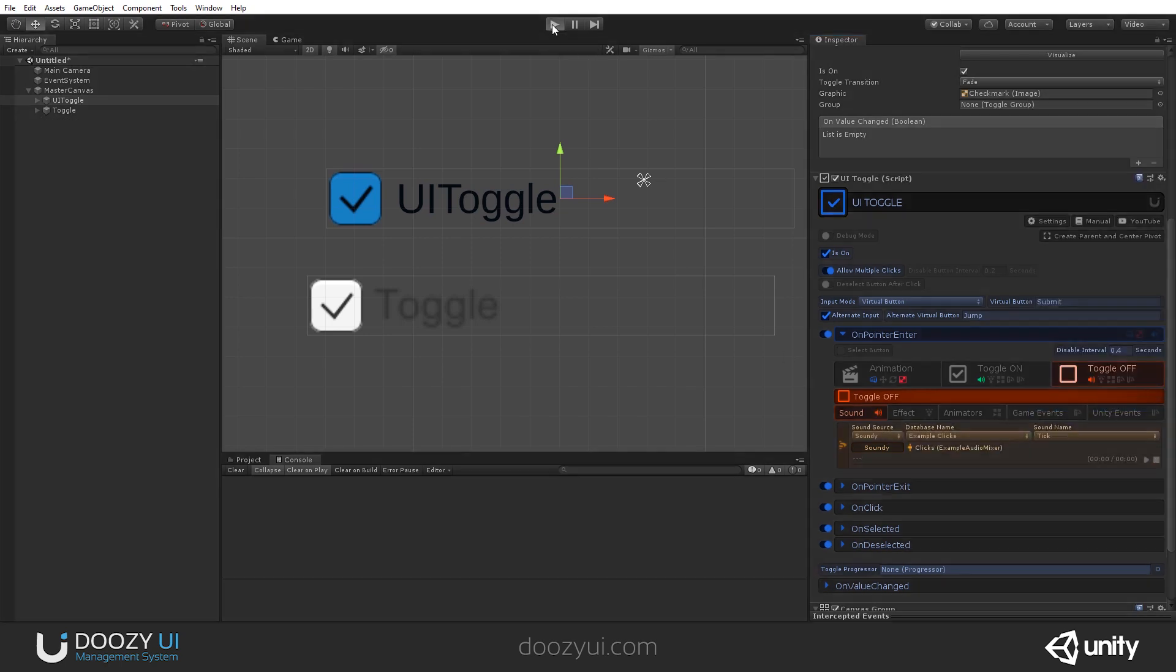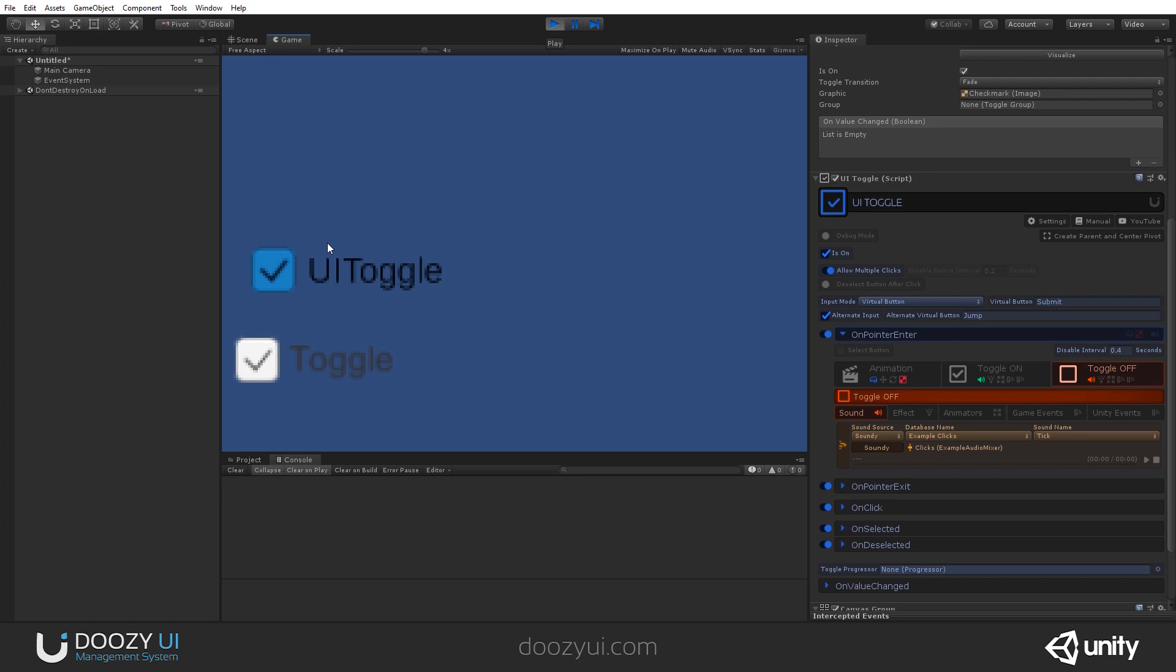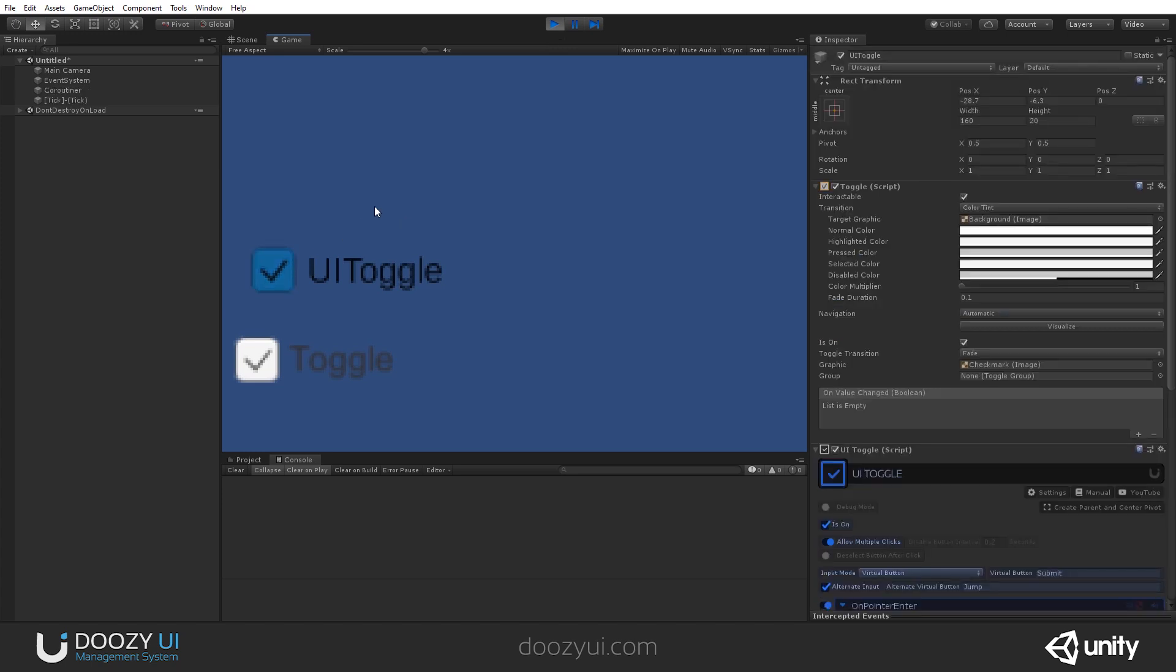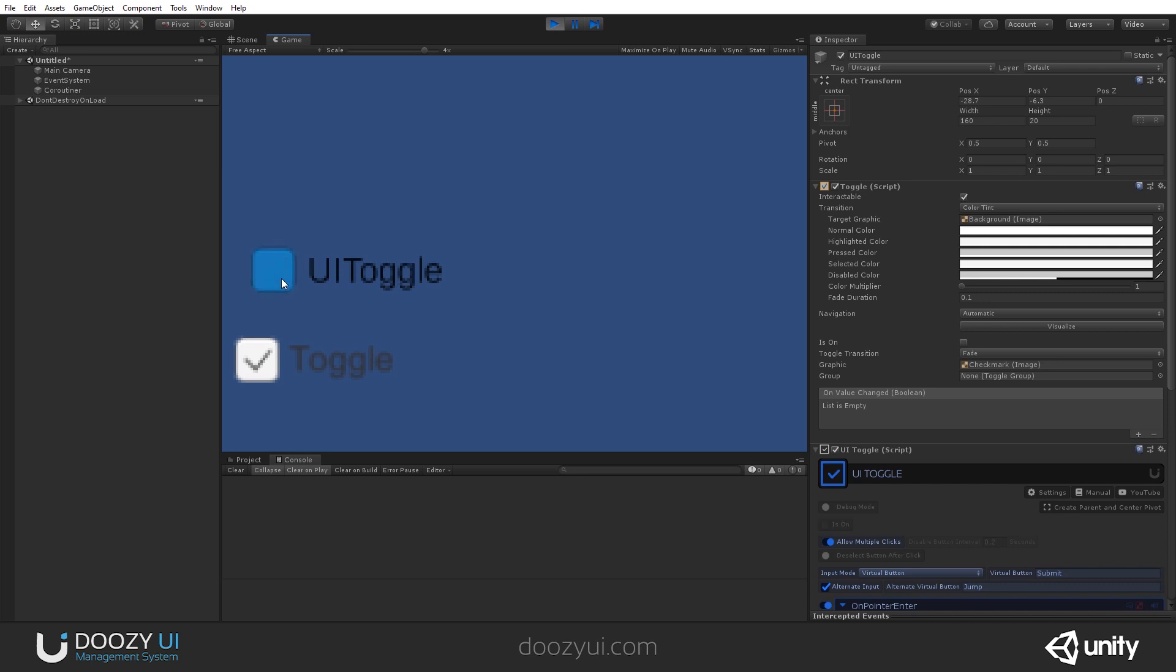So, let's press play and check it out. And it works as a toggle should.